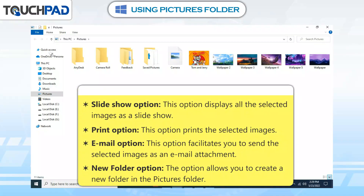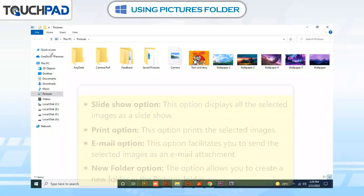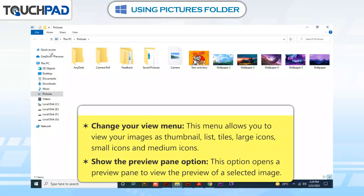Slide Show Option: This option displays all the selected images as a slide show. Print Option: This option prints the selected images. Email Option: This option facilitates you to send the selected images as an email attachment. New Folder Option: This option allows you to create a new folder in the Pictures folder.